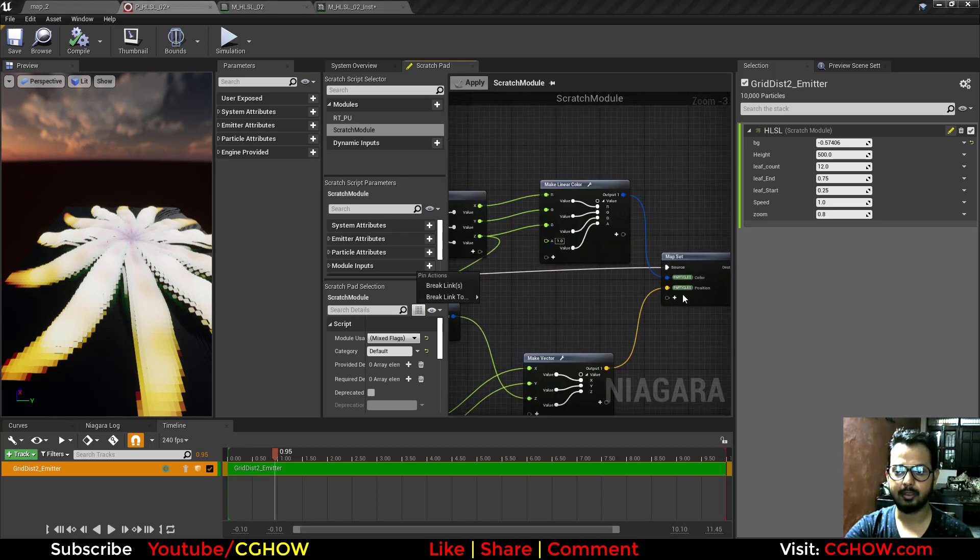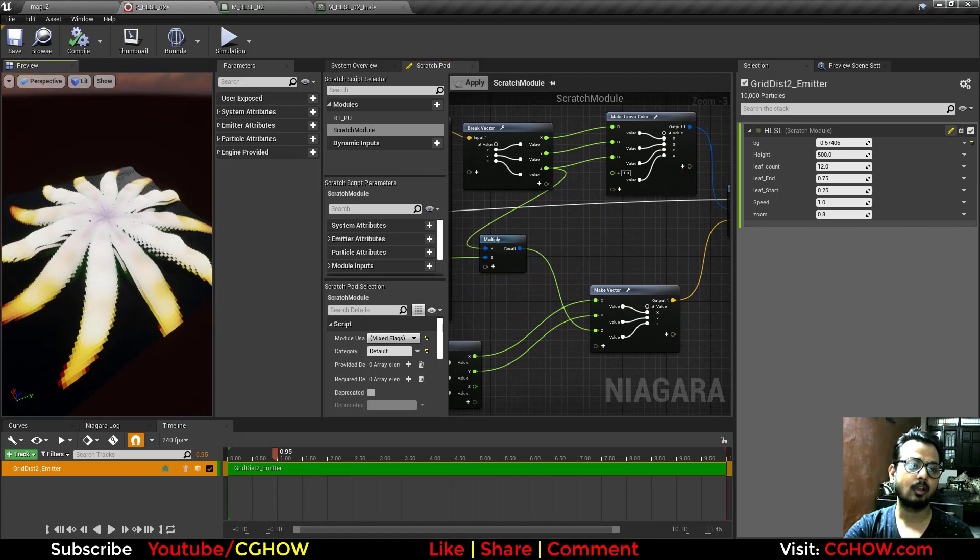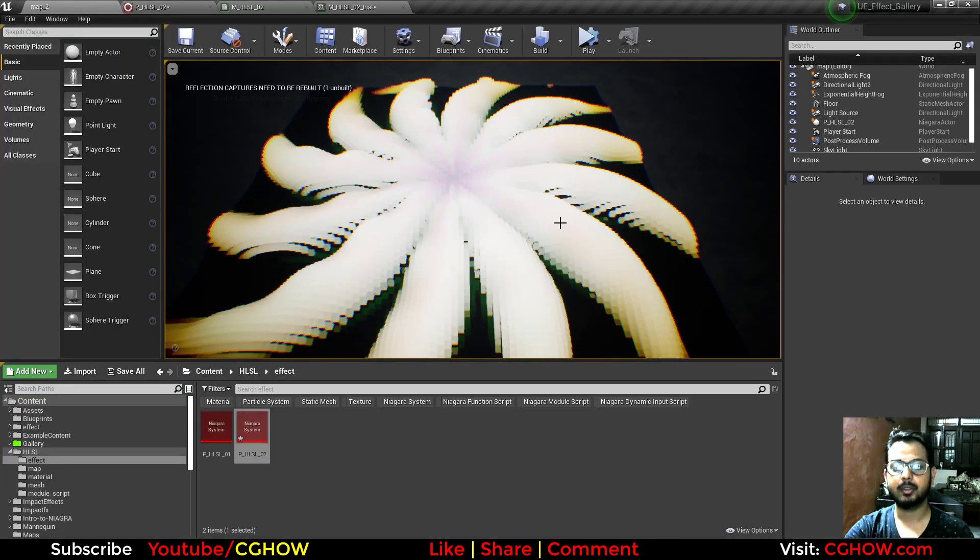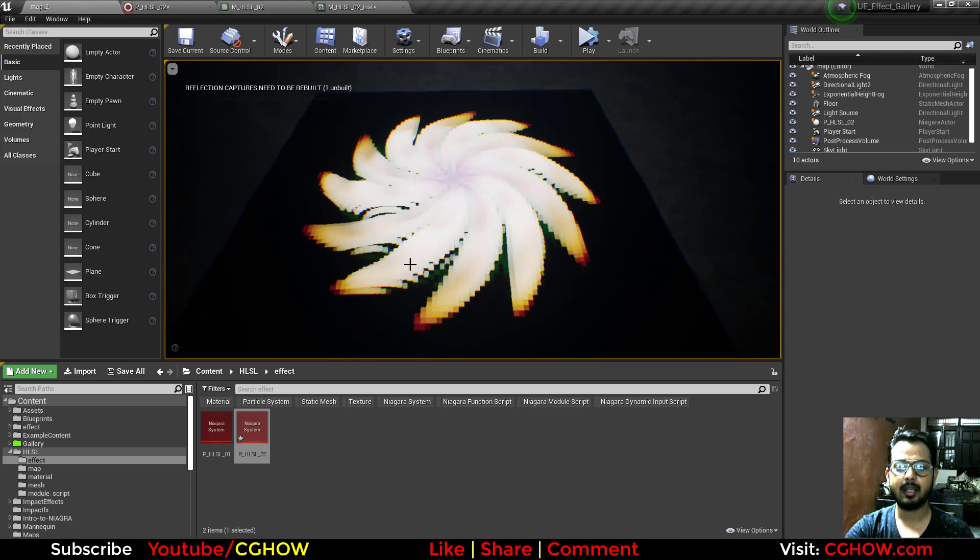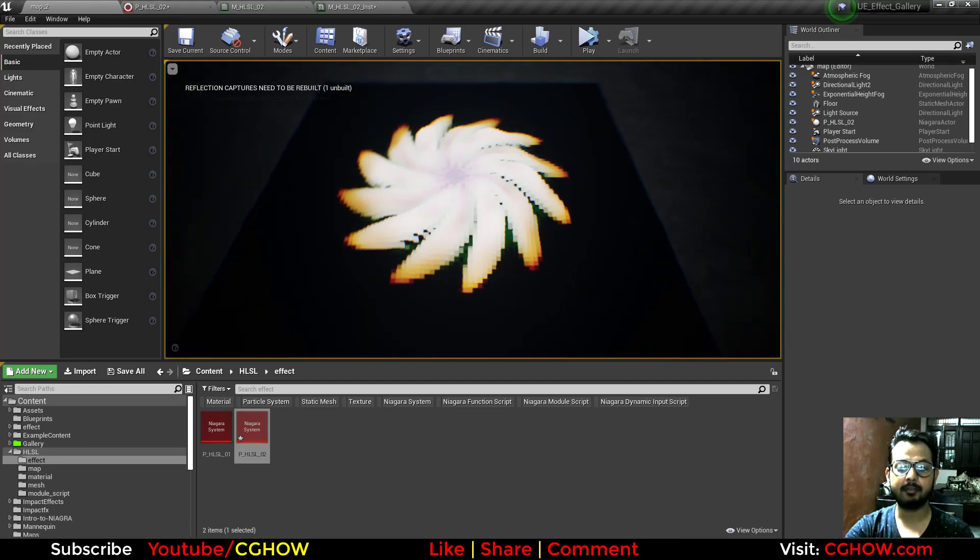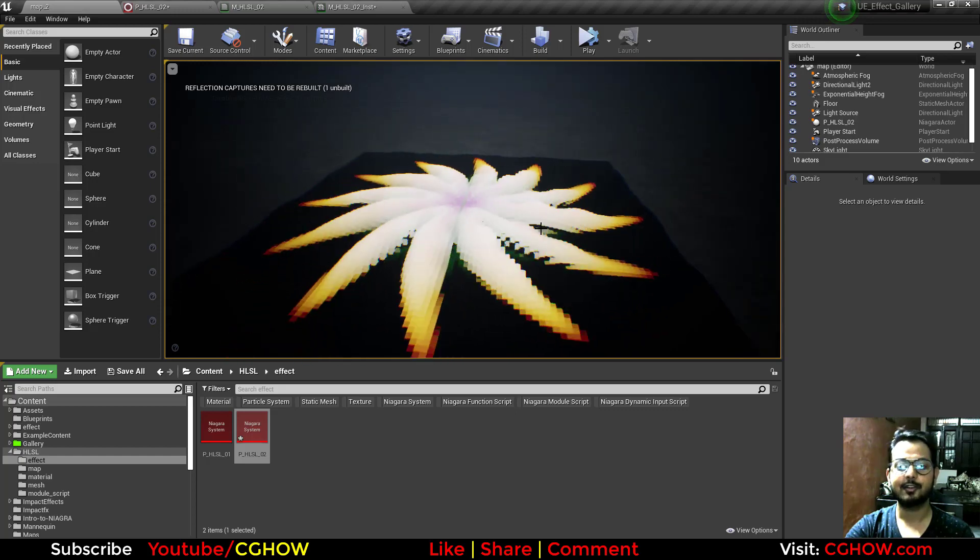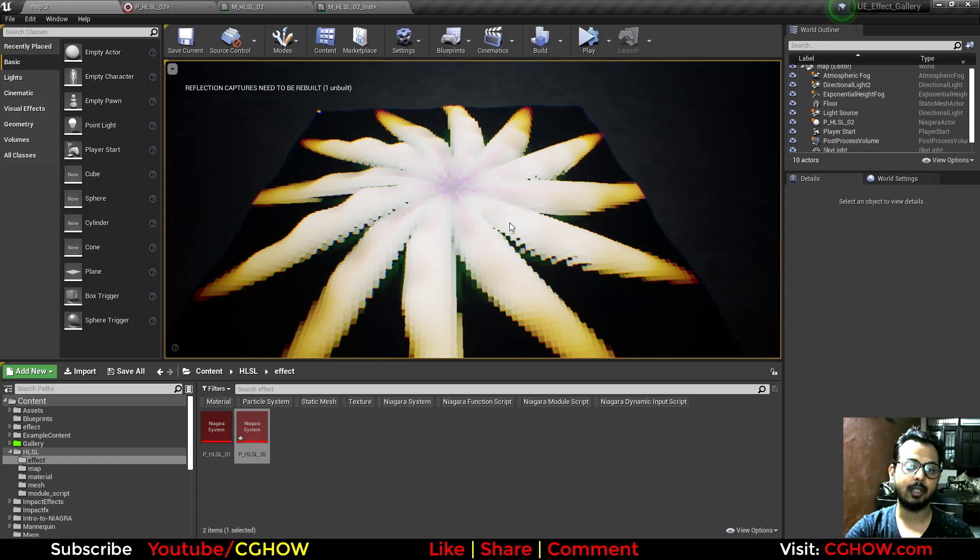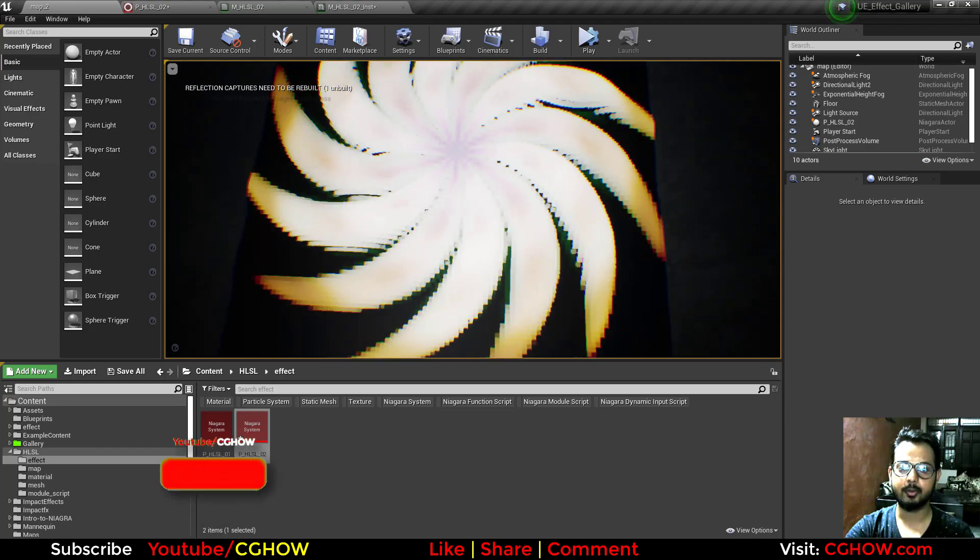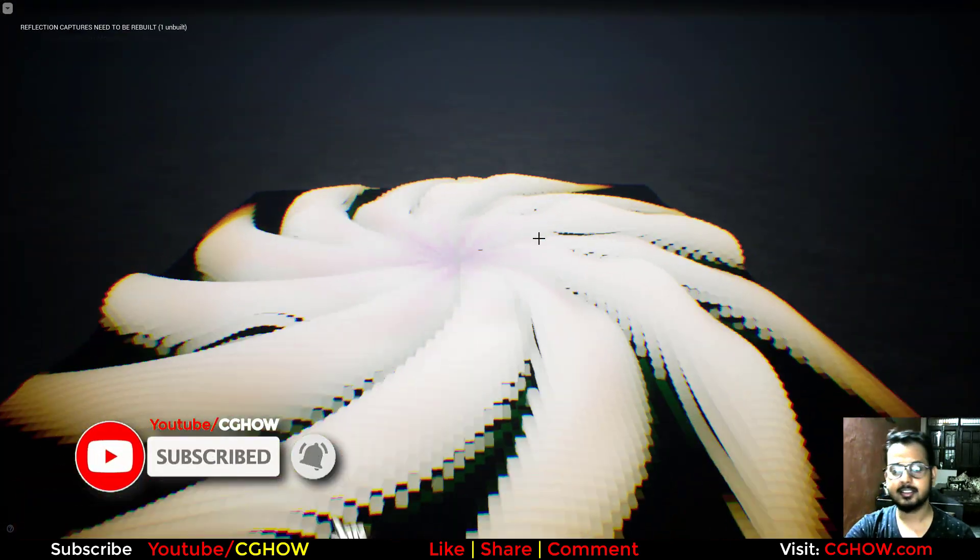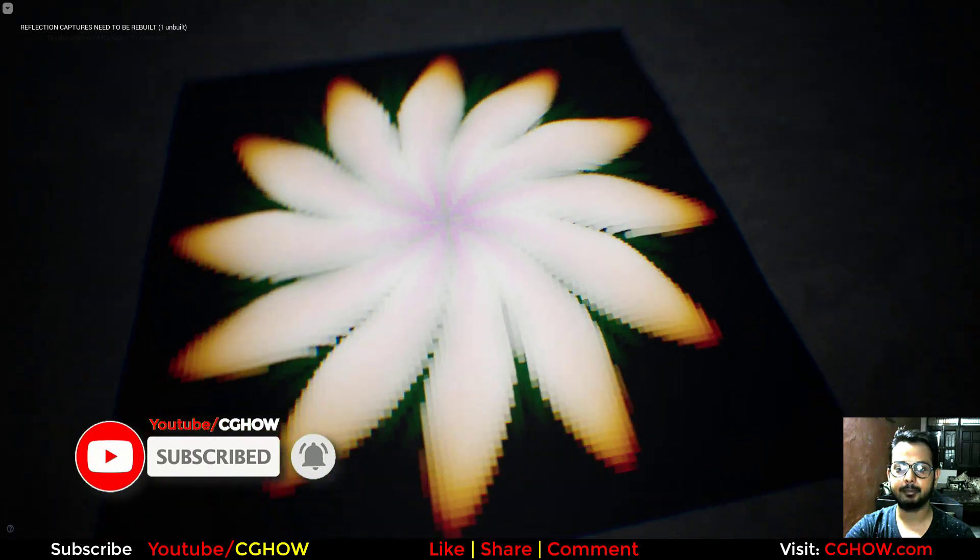So I hope you like this. If you have enjoyed this, comment below the video. Don't forget to subscribe to my YouTube channel CGHOW. Thanks for watching, keep learning, bye bye.